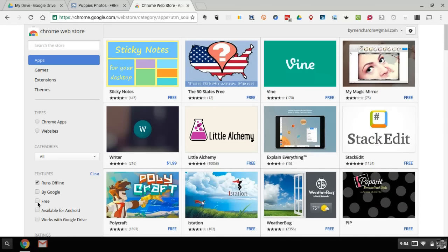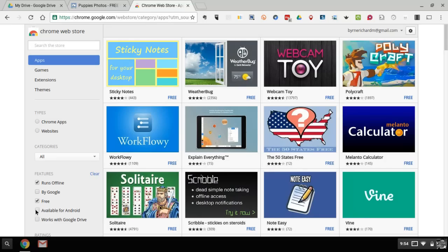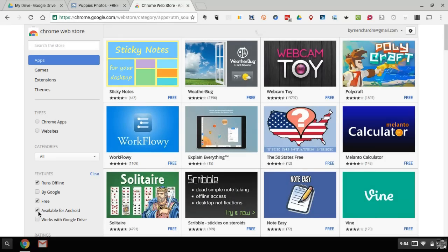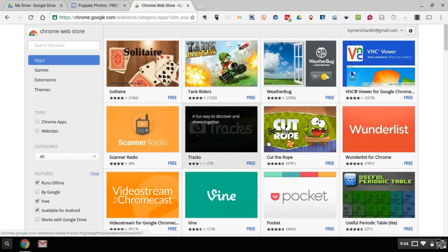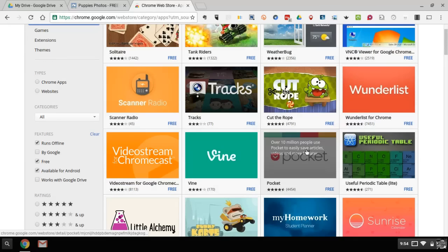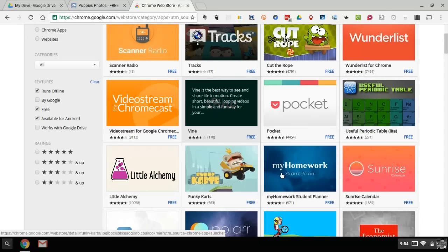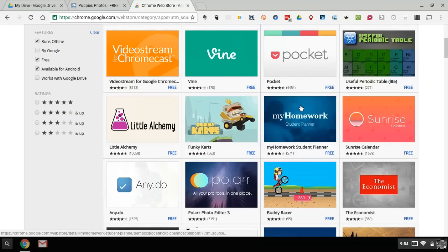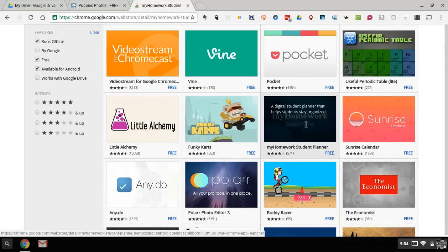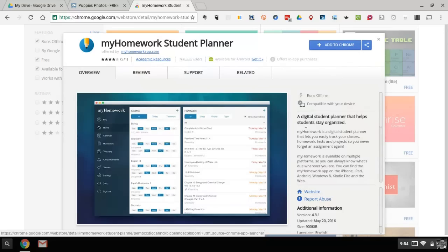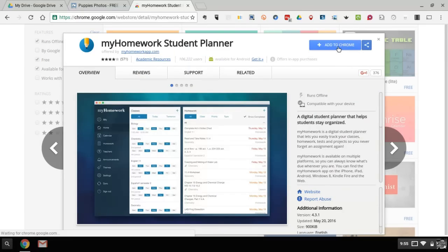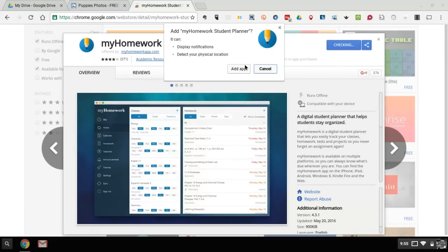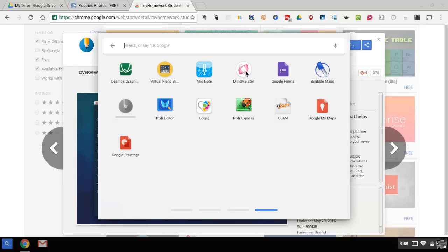So this will find apps for you that are available both for the Chromebook and for Android. It'll run on both platforms. So perhaps I want to check out the my homework student planner. And if I want to give it a try, I'll say add to Chrome, say add app. And now it will appear in the list of applications that are available on my Chromebook.